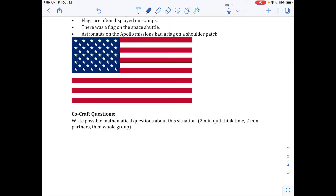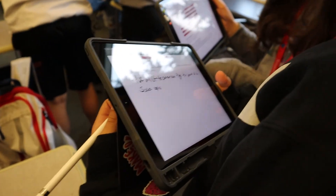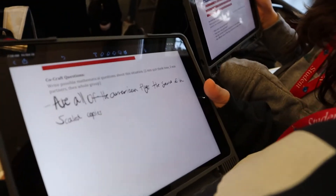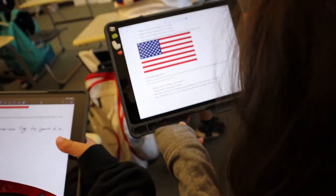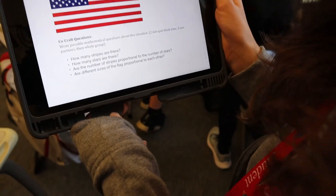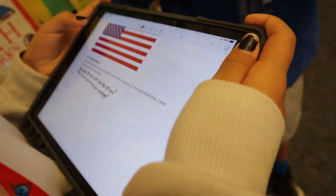Now that you've had some quiet time to think about it, you're going to connect with a partner and share possible questions that we could use, maybe creating another question to add to what you have. How many stripes are there? How many stars are there? Are the number of stripes proportional to the number of stars? Are different sizes of the flag proportional to each other? And what is the area of the blue rectangle?